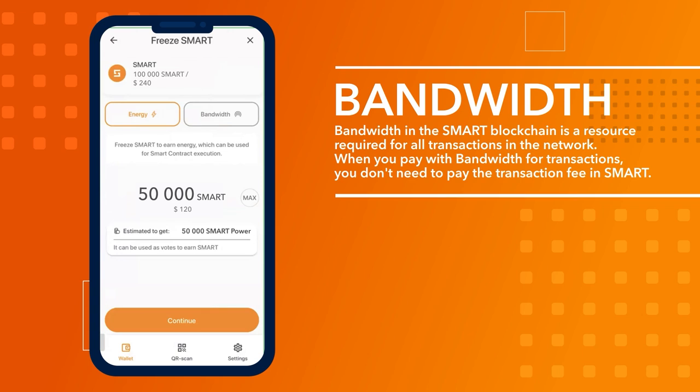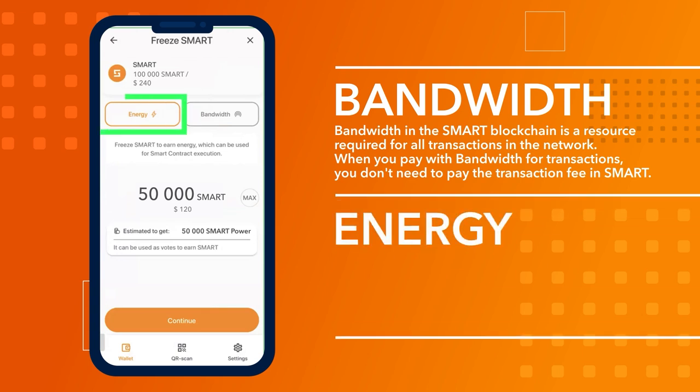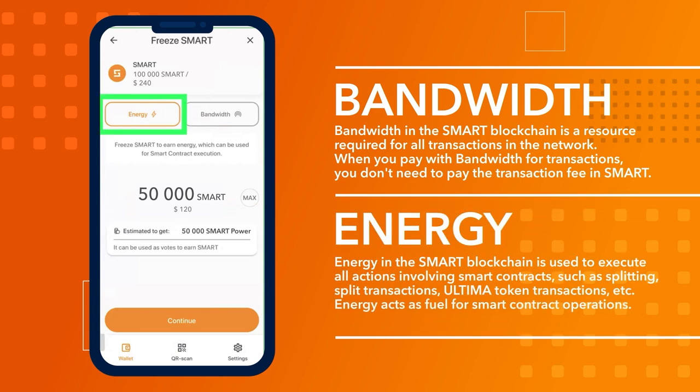Energy in the smart blockchain is used to execute all actions involving smart contracts such as splitting, split transactions, ultimate token transactions, etc. Energy acts as fuel for smart contract operations.